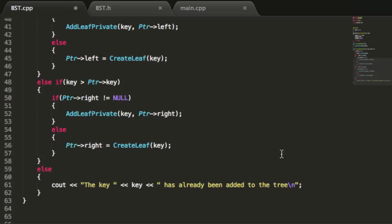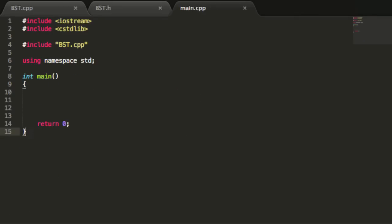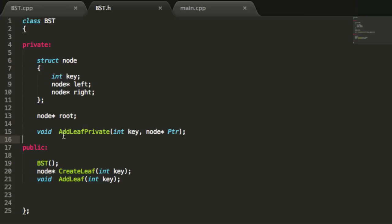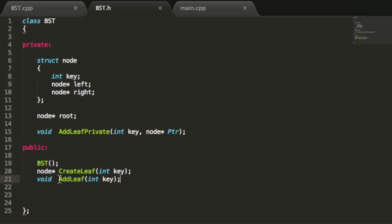Let's save all three files and go back to the terminal to run the g++ main.cpp command. Everything's working — we've got our constructor coded, our createLeaf function coded, and our addLeaf function working as well. In the next tutorial I'll add some nodes to the tree using addLeaf and create a print function to verify everything's working. Stay tuned, have an excellent day, and don't forget to subscribe.